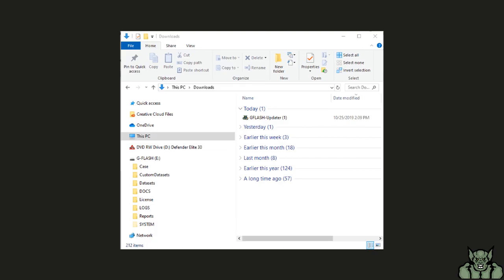You will go to your downloads and run the G-Flash updater executable. You will be prompted to grant administrator permission for the updater to run. Click yes to confirm.